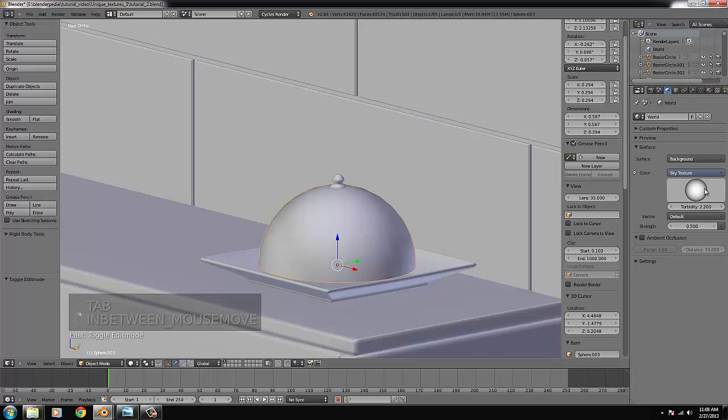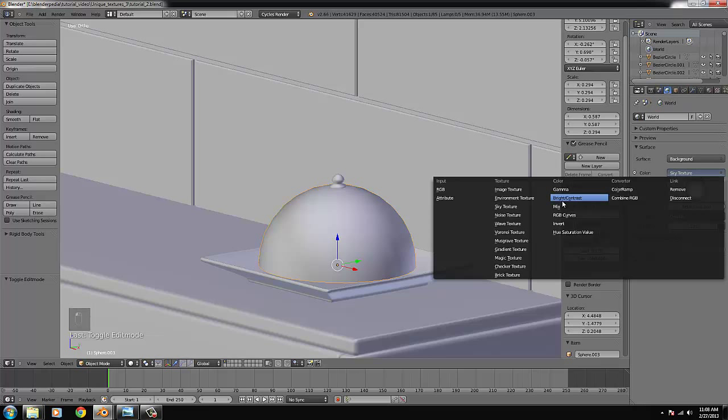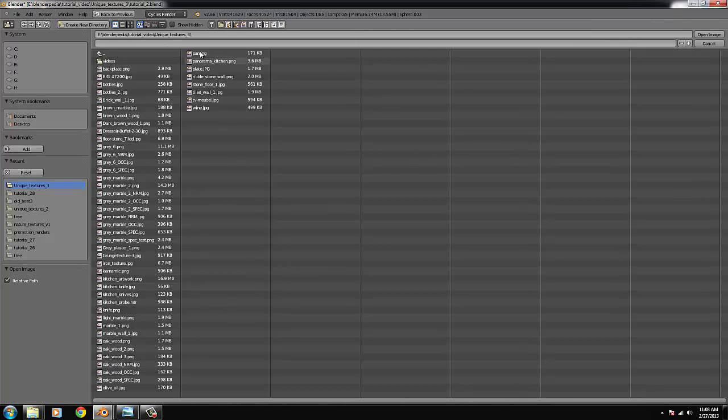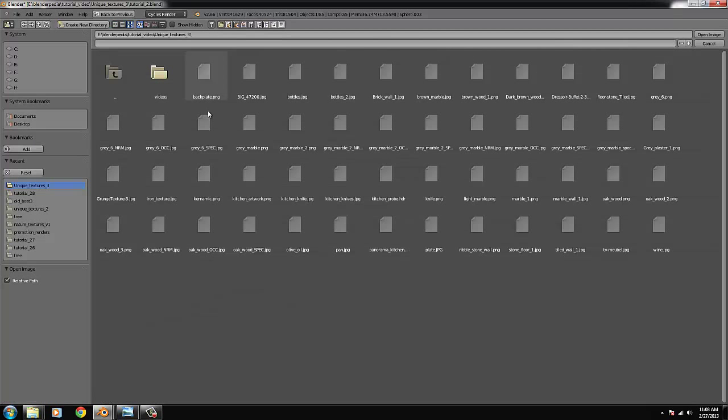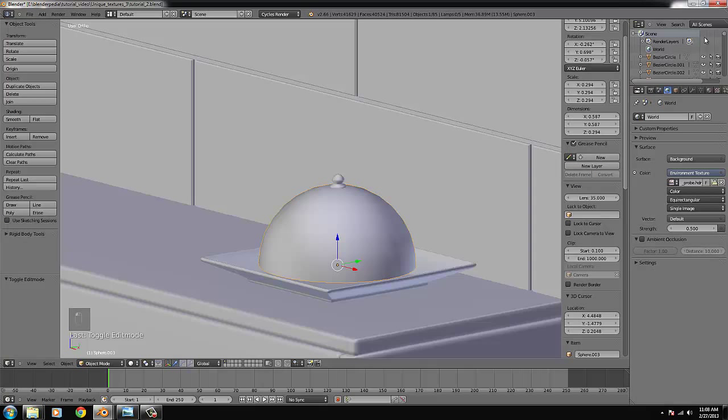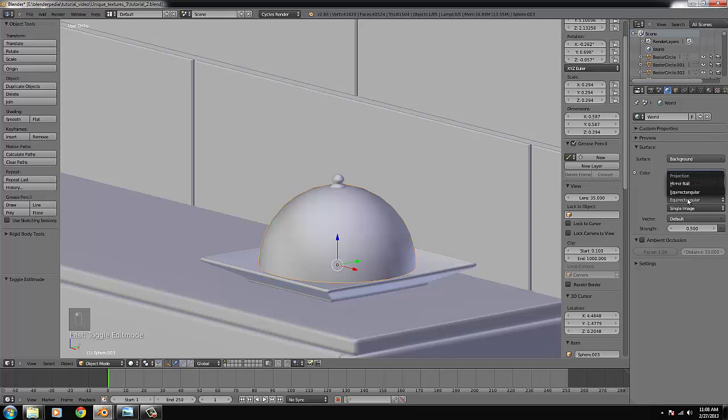So we go to the world settings. Environment texture. Open. And we have this one. And make that mirrored ball. Make that 0.7.